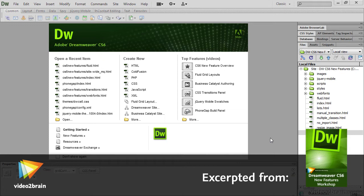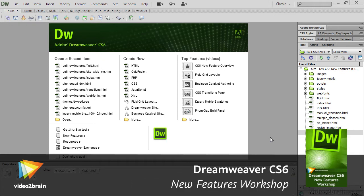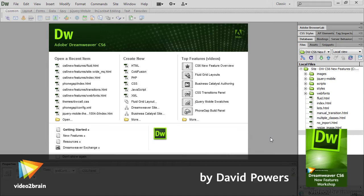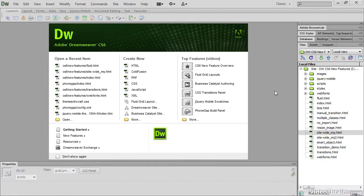When you open Dreamweaver CS6 for the first time, there are no real surprises, except on a Mac. The Mac desktop is now hidden behind this grey screen, just like on Windows.